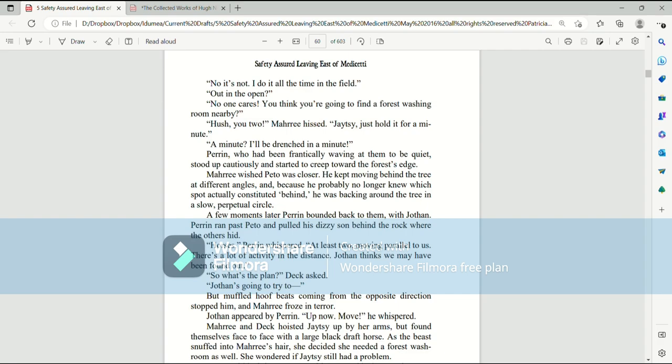Hush, you too, Mari hissed. Jatesy, just hold it for a minute. A minute. I'll be drenched in a minute. Perrin, who'd been frantically waving at them to be quiet, stood up cautiously and started to creep toward the forest's edge. Mari wished Pato was closer. He kept moving behind the tree at different angles, and because he probably knew which spot was actually constituted behind, he was backing around the tree in a slow, perpetual circle.